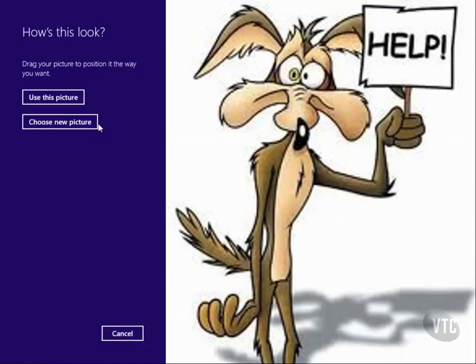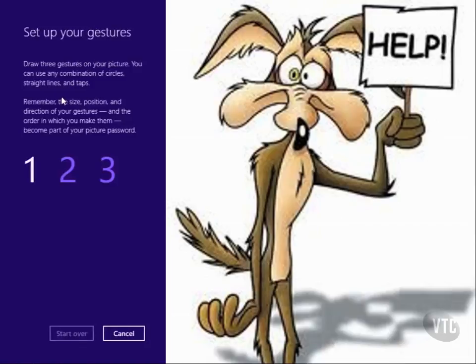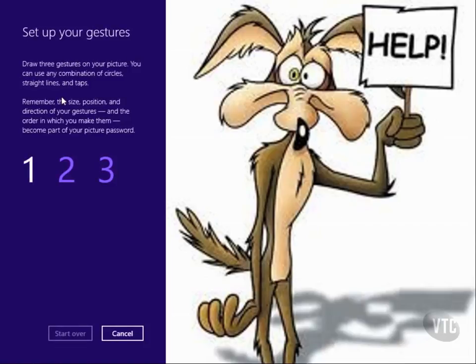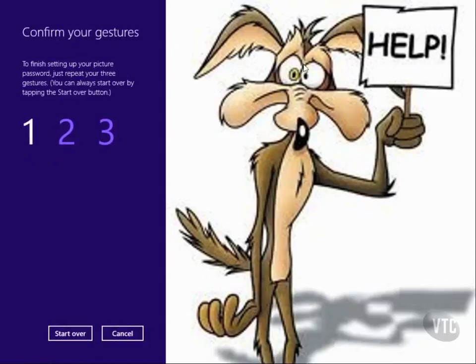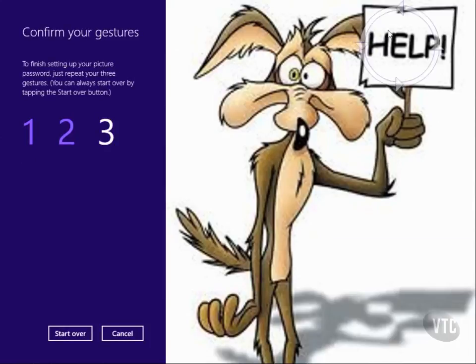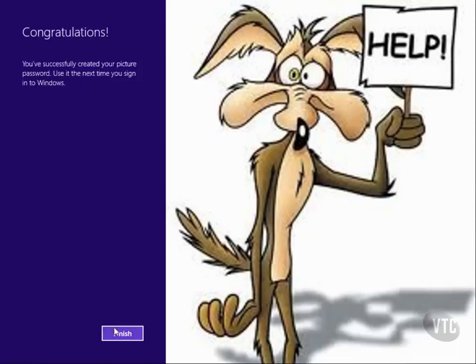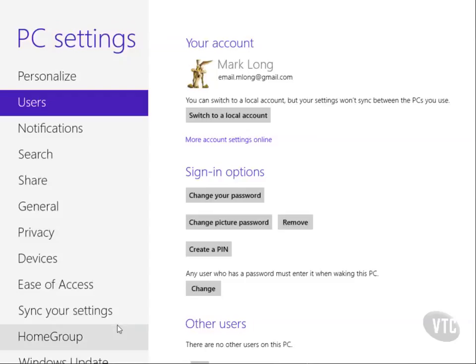Now it's going to tell me to draw three gestures on my picture. I can use circles, straight lines, and taps. I'm going to click on the left eye, click on the right eye, and then circle 'help.' Now I'll confirm them: click the left eye, click the right eye, circle 'help,' and finish. Just like that.